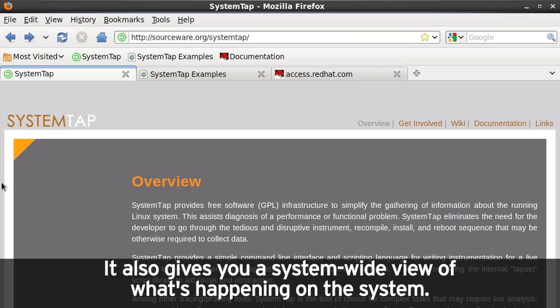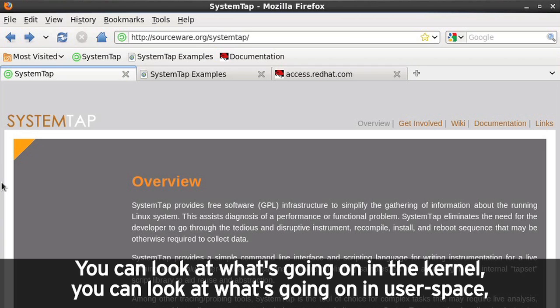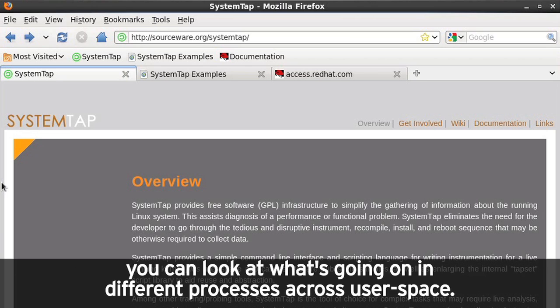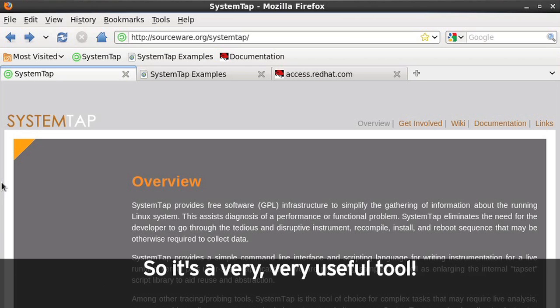It also gives you a system-wide view of what's happening on the system. You can look at what's going on in the kernel. You can look at what's going on in user space. You can look at what's going on in different processes across user space. So it's a very useful tool.